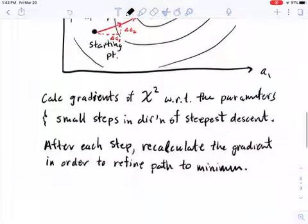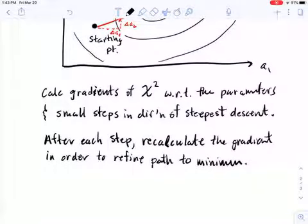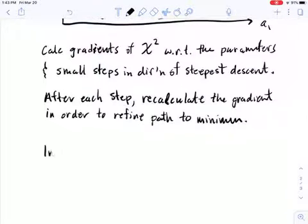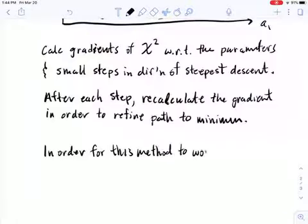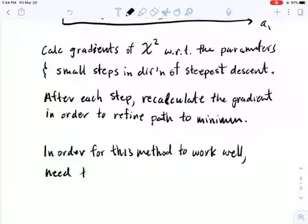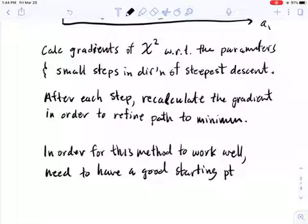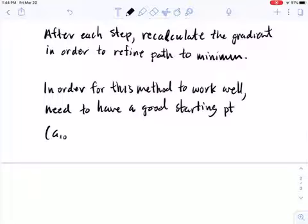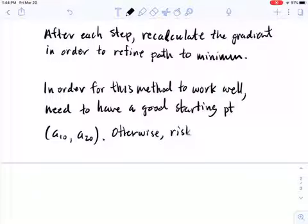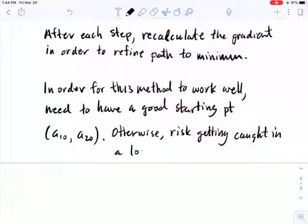In order for this method to work well, we need a good starting point (a10, a20); otherwise we risk getting caught in a local minimum. Let me draw a picture for the simplest case — a one-parameter fit — where chi-squared is a relatively complicated function of the single parameter.